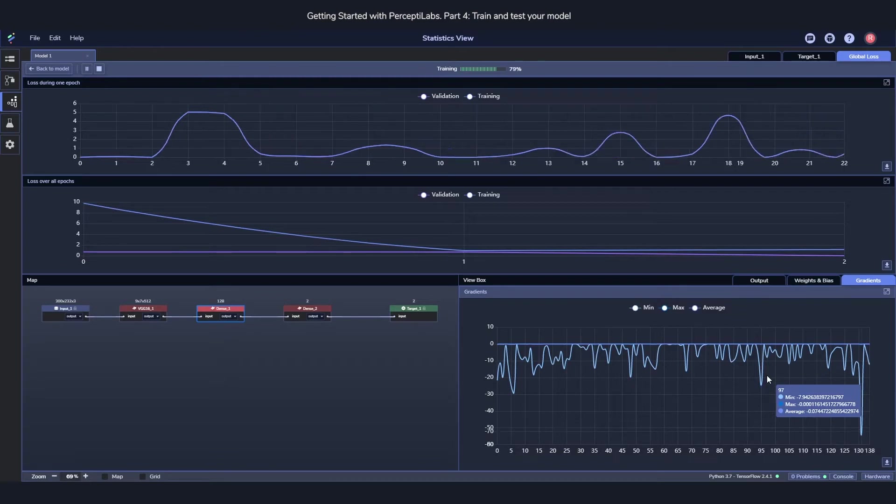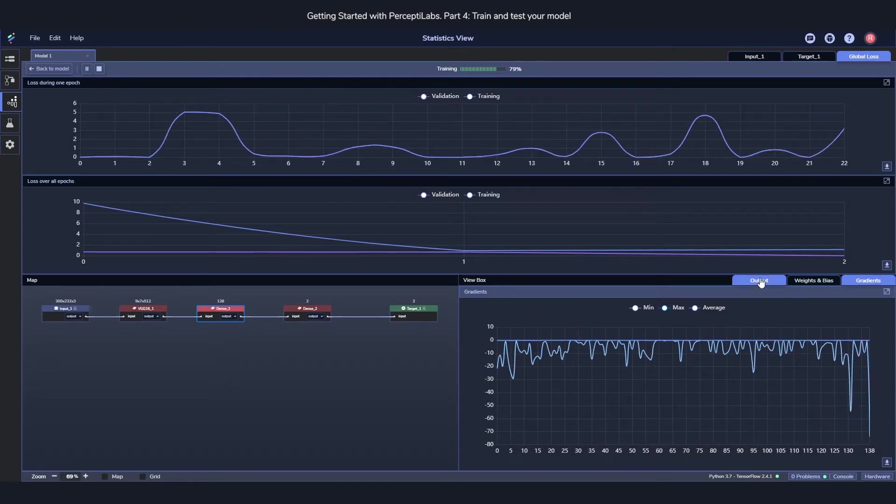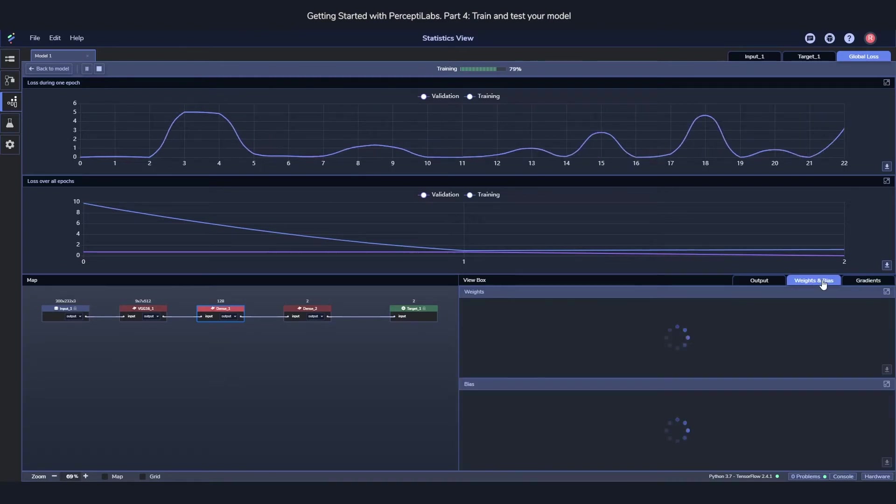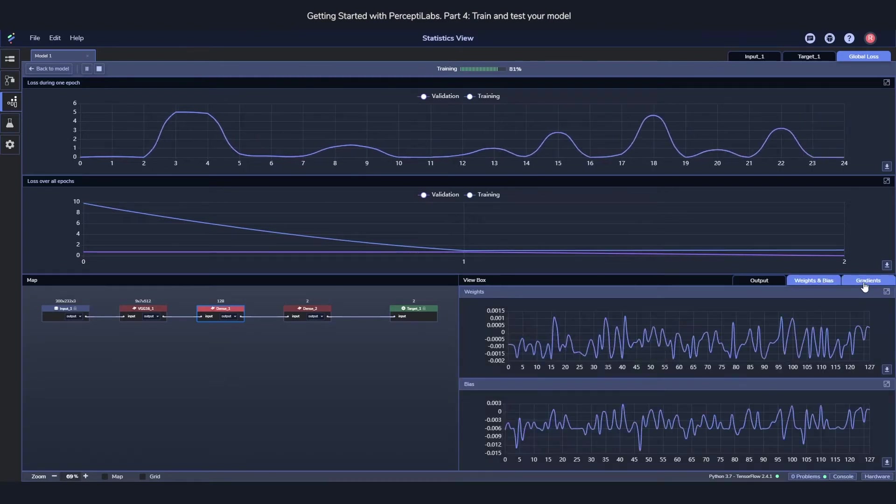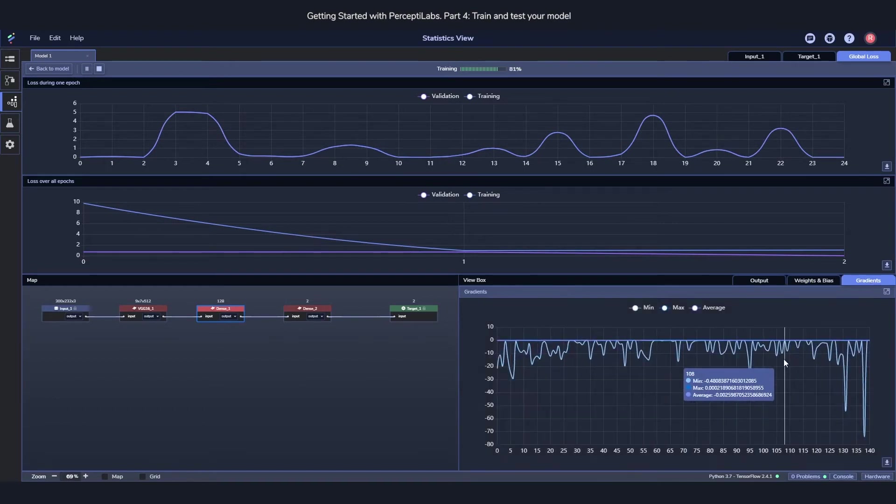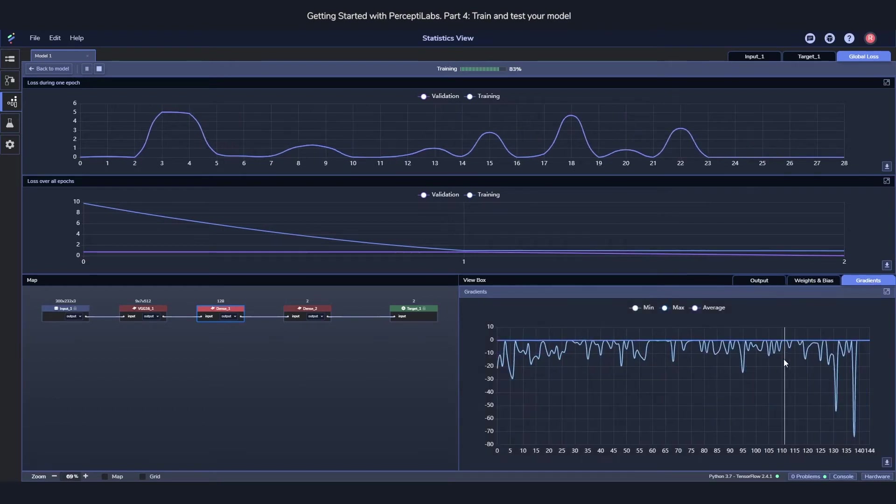You can see things such as the output view is looking at, its weights and biases, its gradients, where the gradients tell you how much that component is being updated.